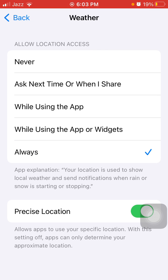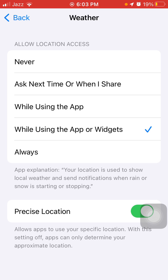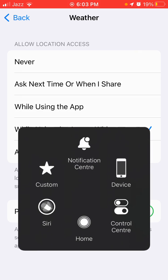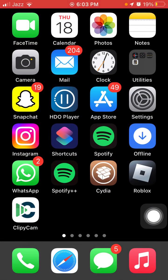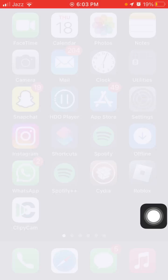If it's already set to Always, select While Using the App or Widget instead. After that, hopefully you'll get rid of this issue. If not, force close all apps running in the background and go back to Settings. Tap on General, then Transfer or Reset iPhone, tap Reset, and tap Reset Location